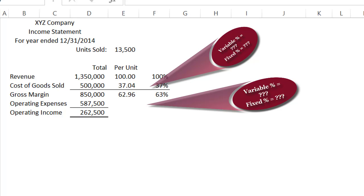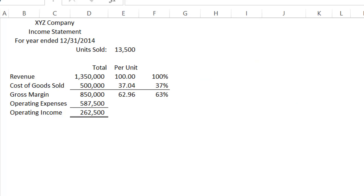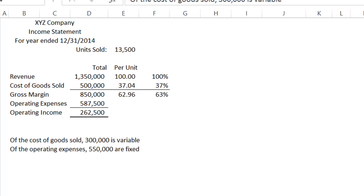Now if we had several years worth of income statements, we could do regression analysis and split that number out, but we are not going to do that. We're going to go back to the management of the company and ask them to put this together in a different format for us.